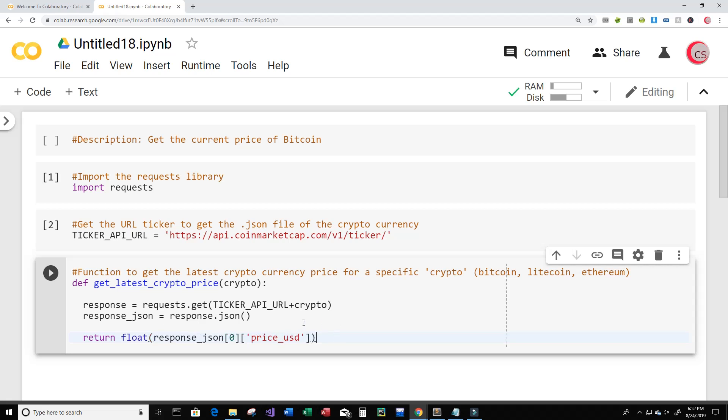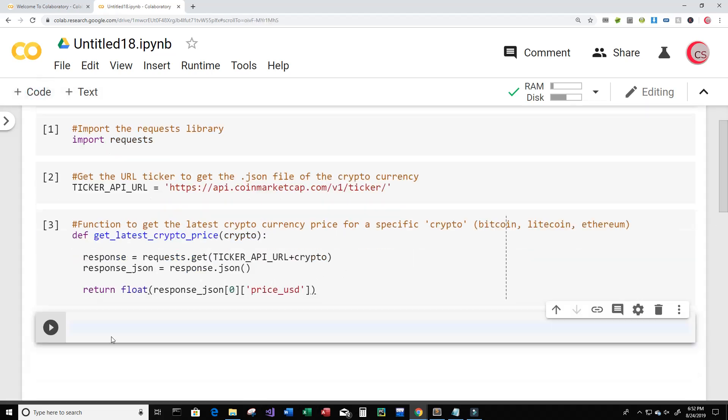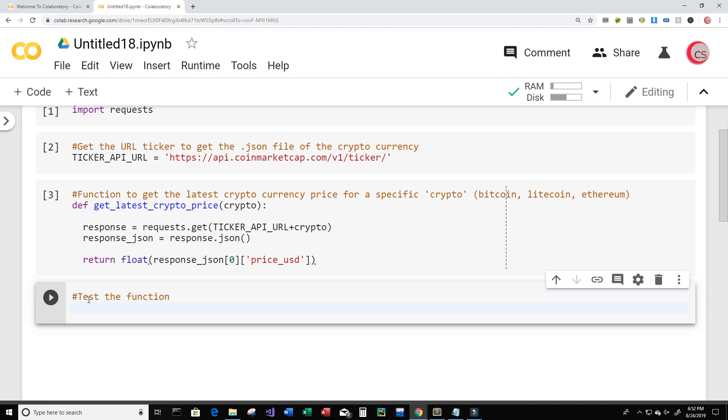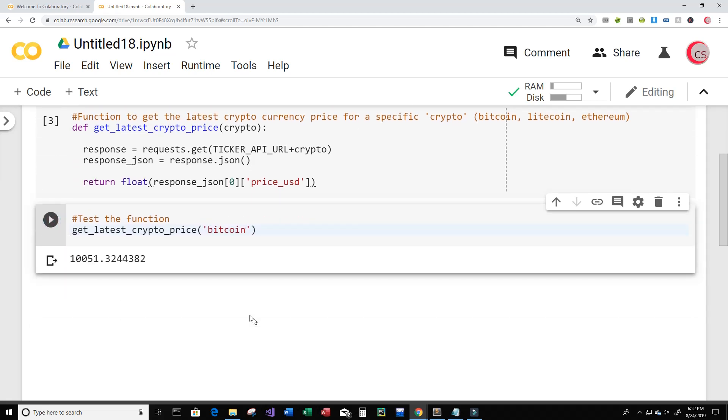All right and now I will run this and let's create a new cell where we can test the function. So let's type get_latest_crypto_price and we're going to input Bitcoin here. So let's run this. Excellent, so now we see that we get back the current price of Bitcoin.